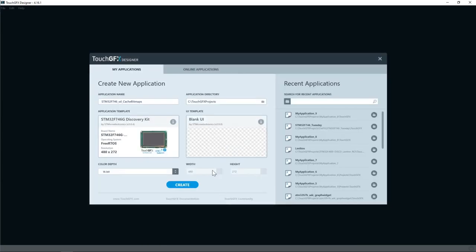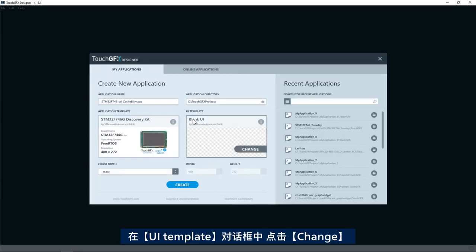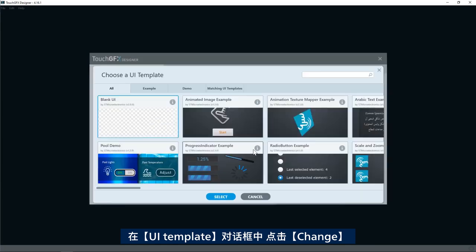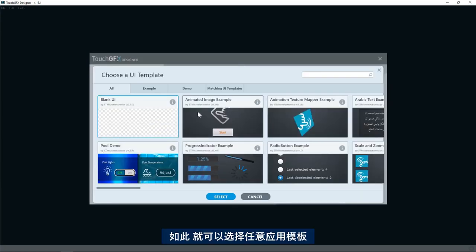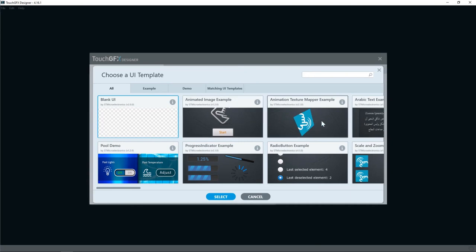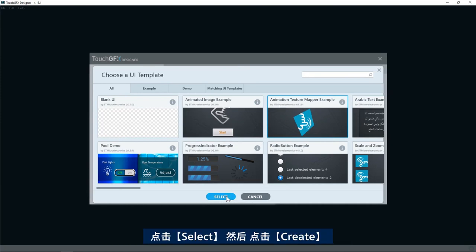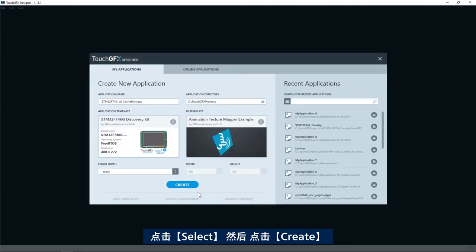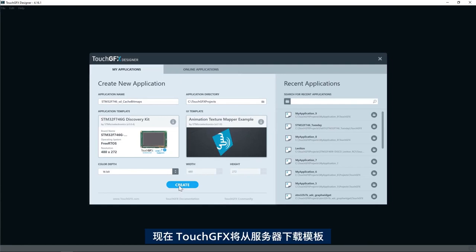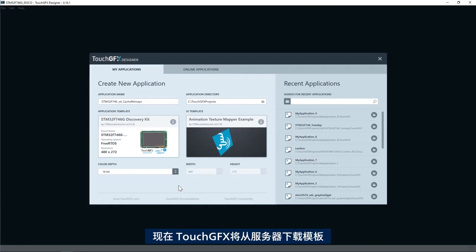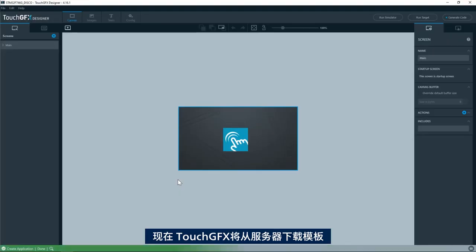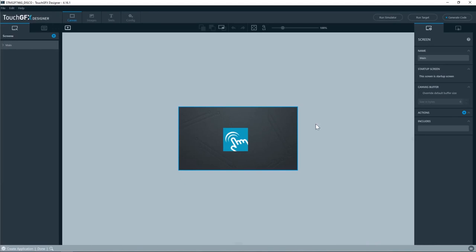I click select and then in the UI template I click change and I will select any application template from here. For example, today I will use the animation texture mapper and then click select. Then I'll click create and now TouchGFX will download the template from the server. Now I have the application template available on my desk.